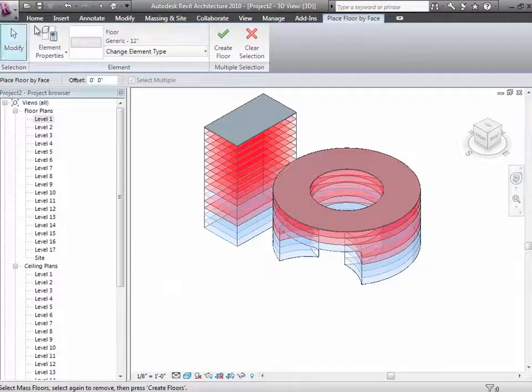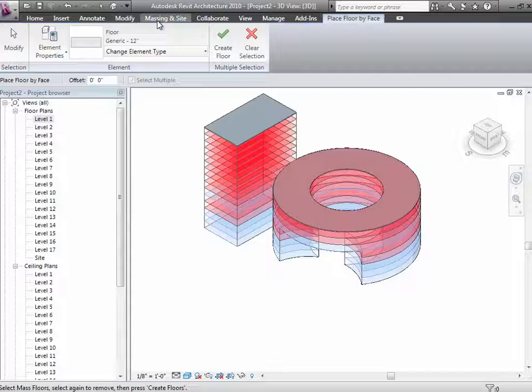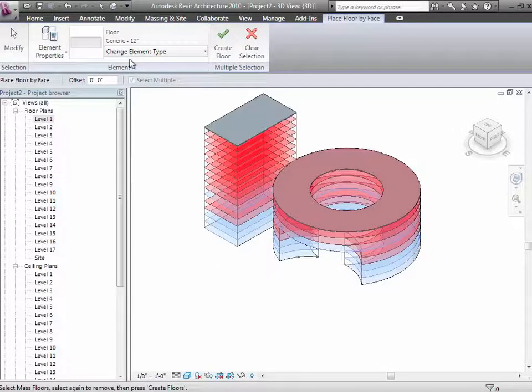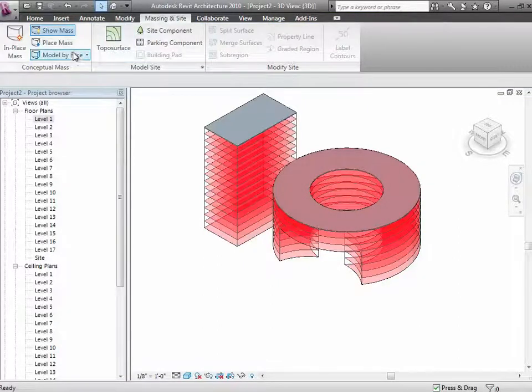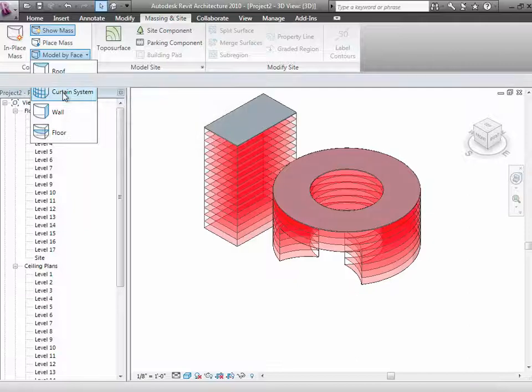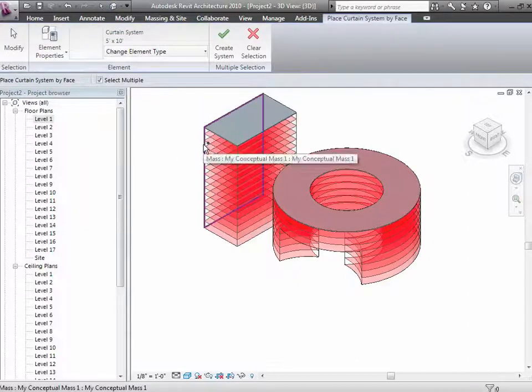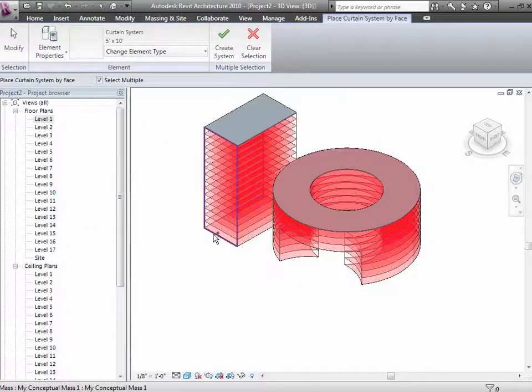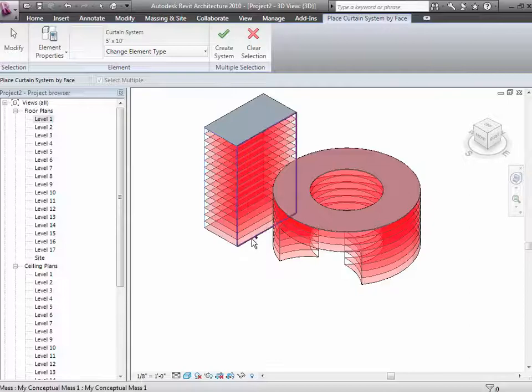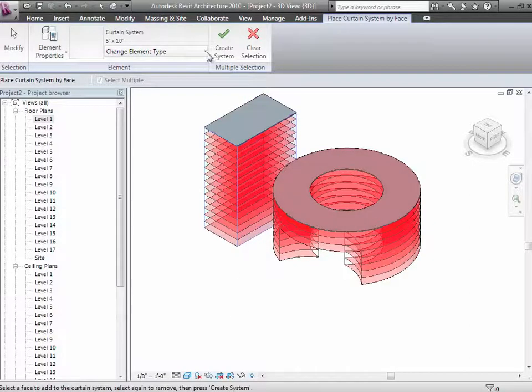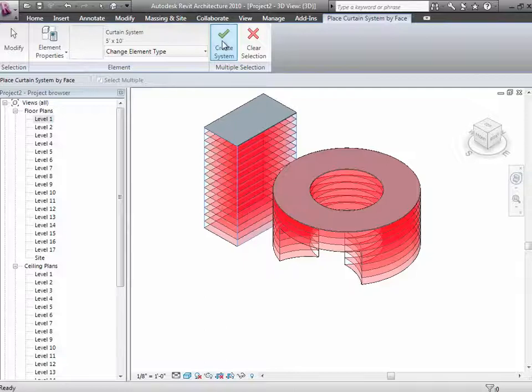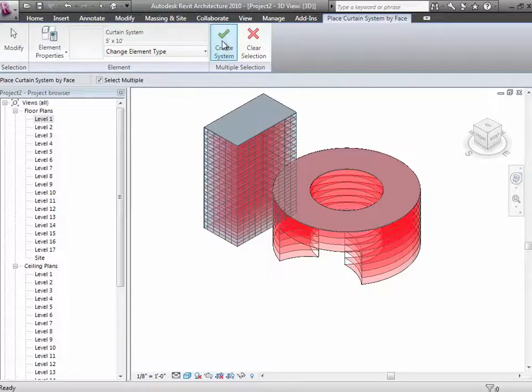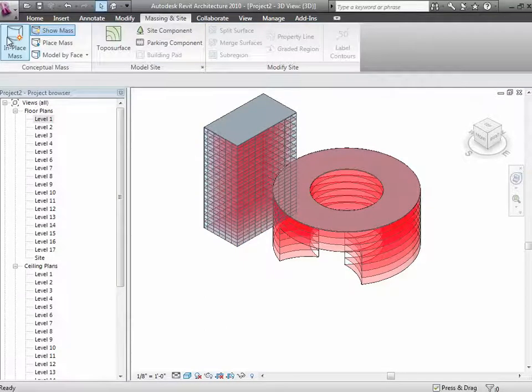One more. Let me go to massing inside again. Let's put some curtain walls on this thing. I'll put a curtain wall on this face and I'll put a curtain wall on that face. I'll say finish that. And now I'm starting to have something that looks a lot more like a building.